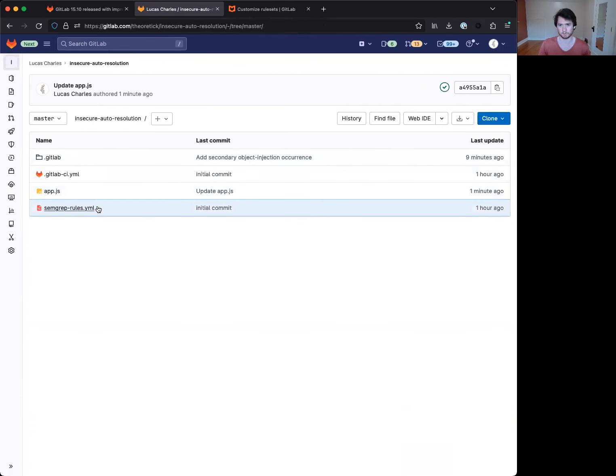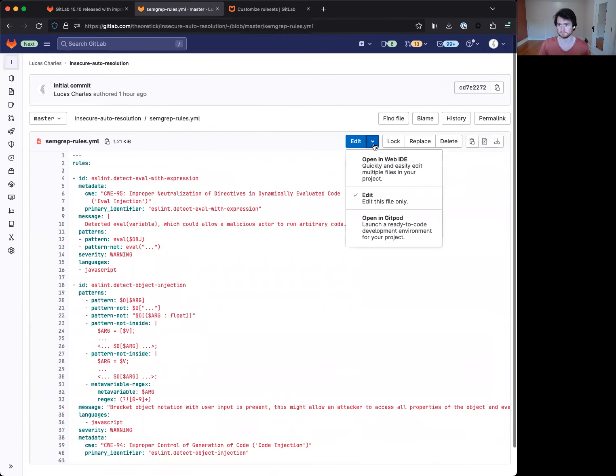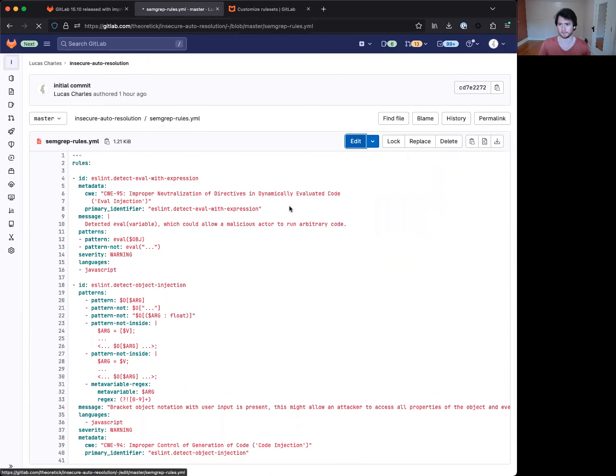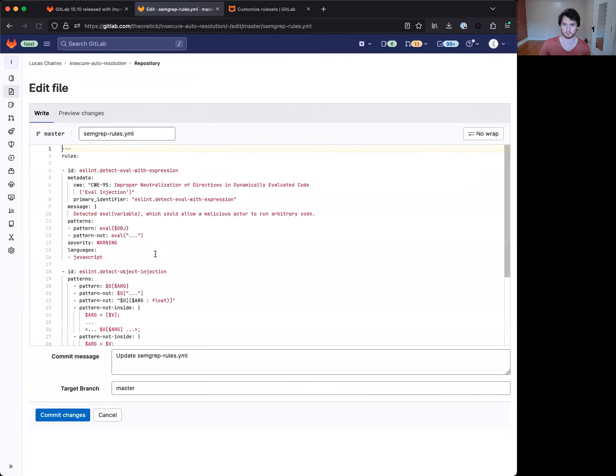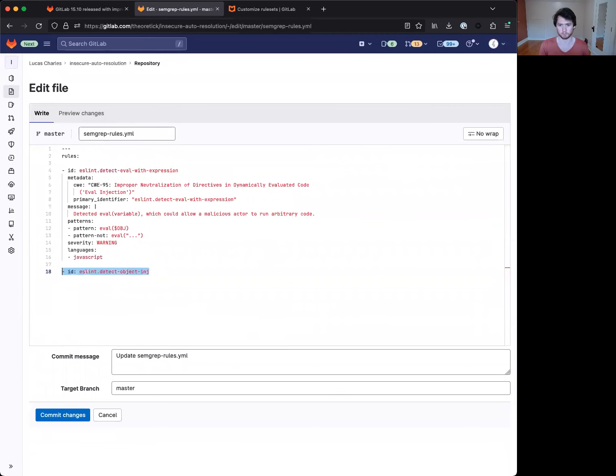So let's go over to our rules here, edit the file, and we'll go ahead and remove this entirely.